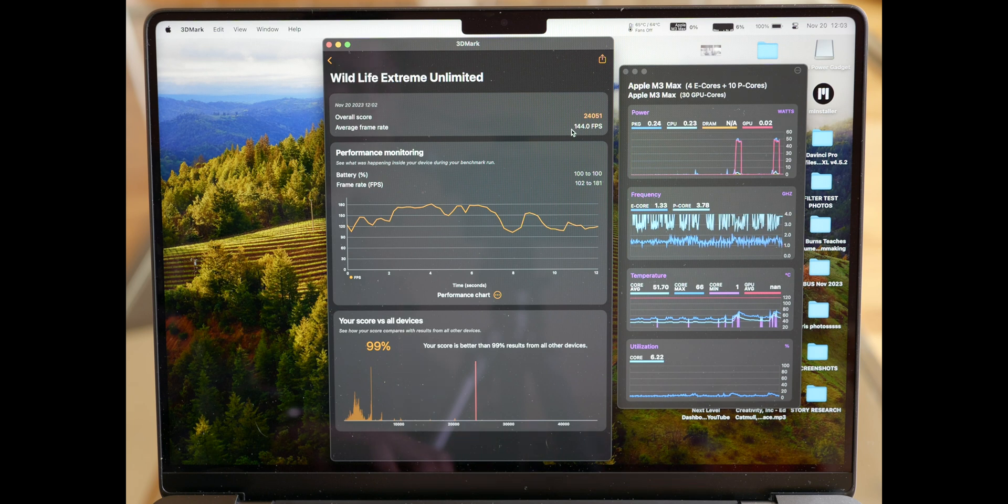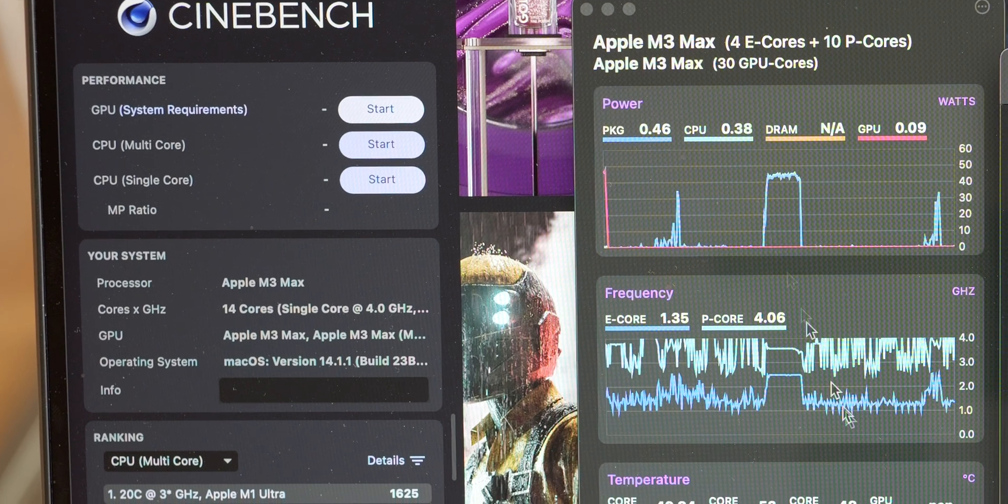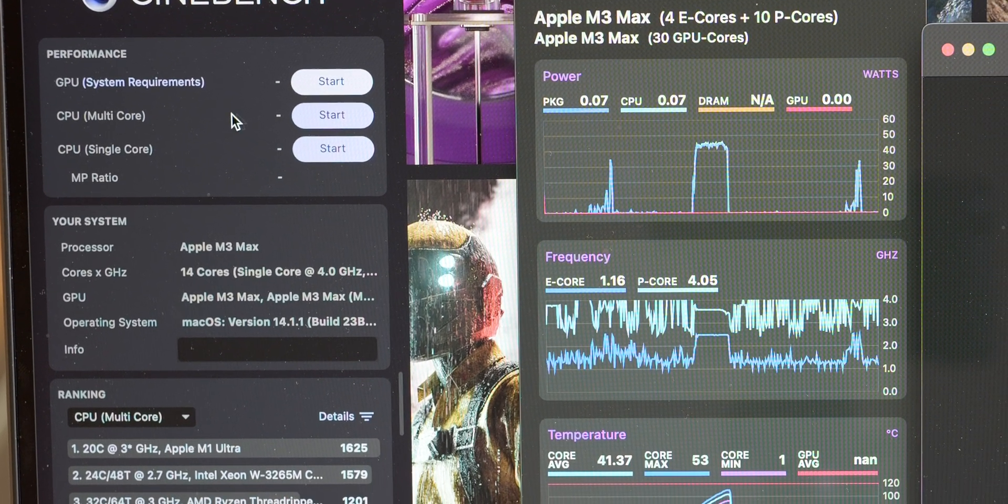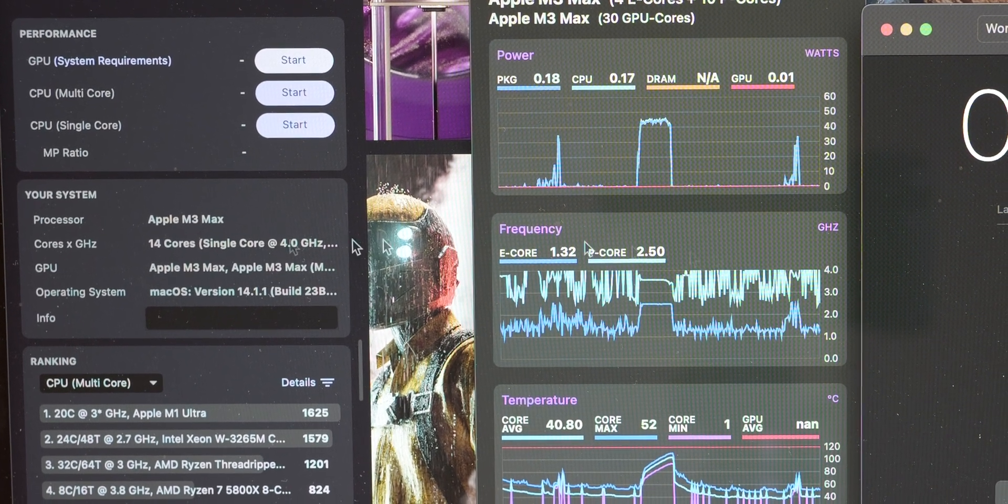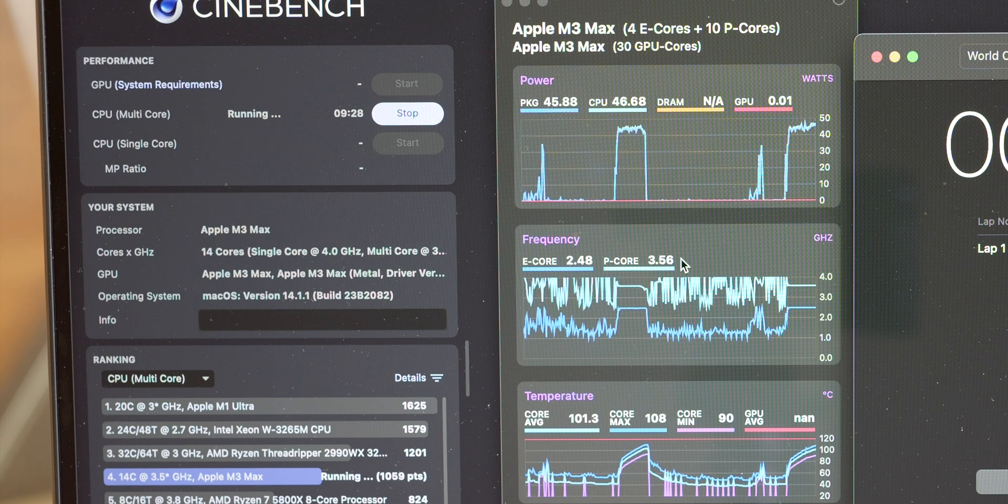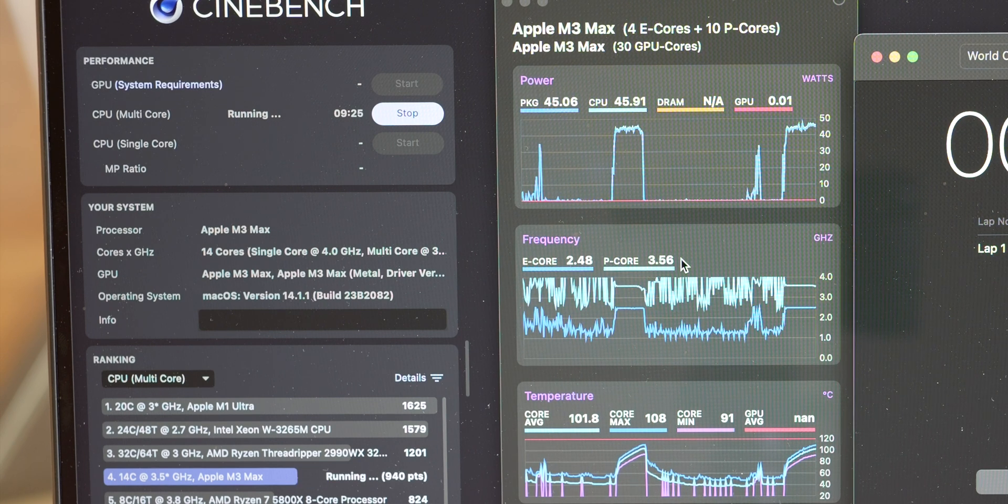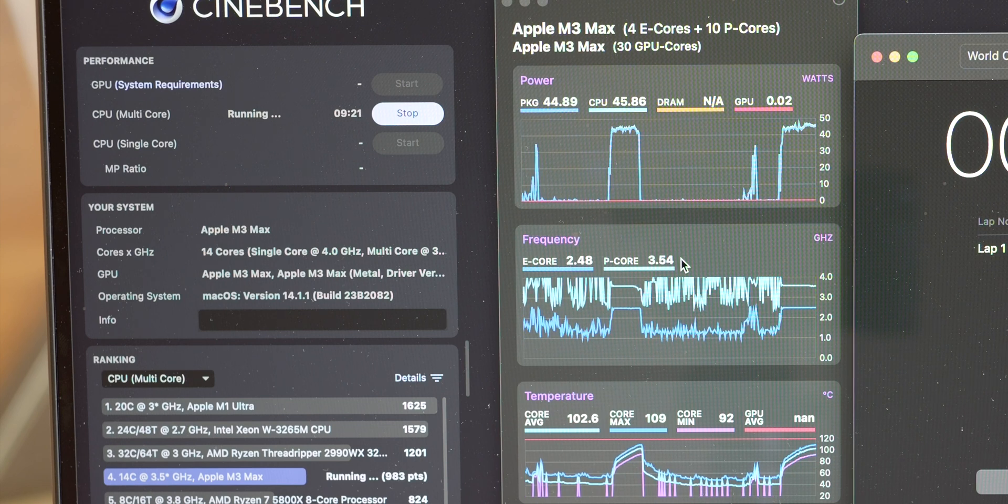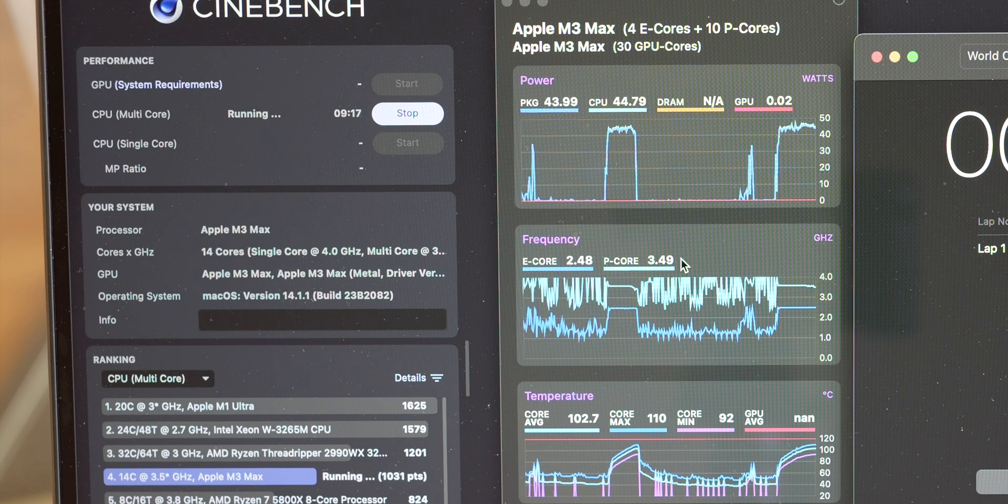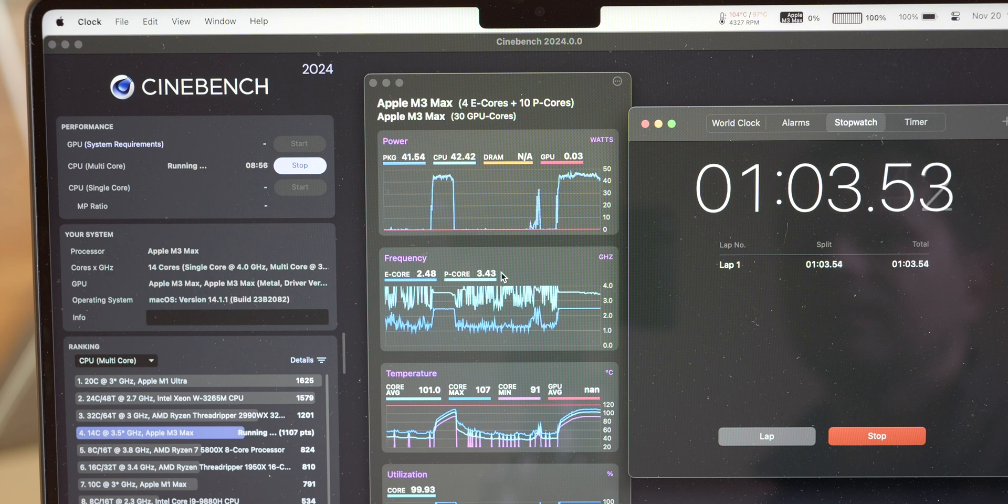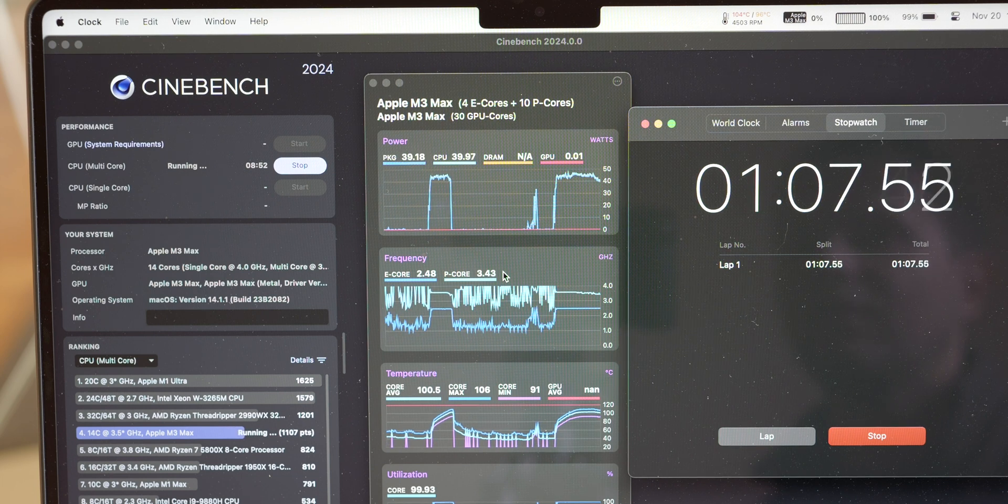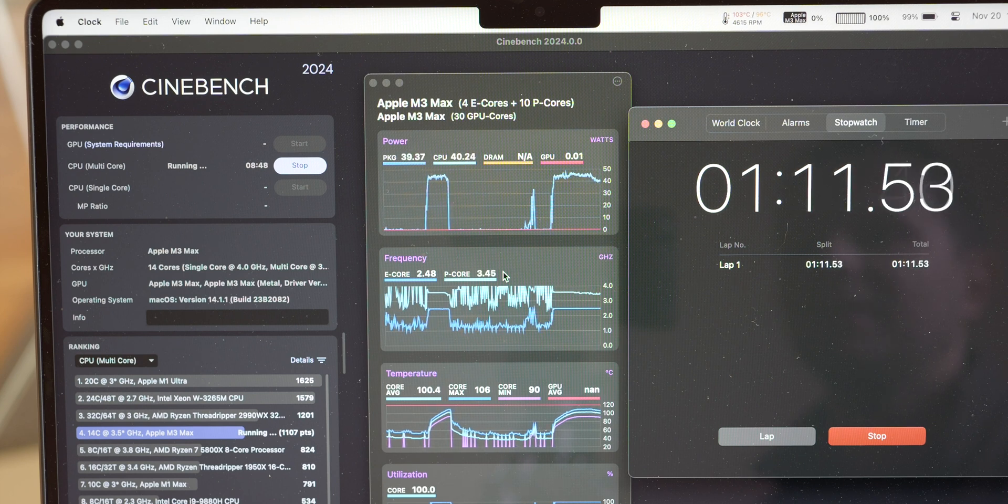I'll run a Cinebench 2024 test. We'll monitor the CPU frequency, do CPU multi-core first, and we'll time it to see how long it takes before it starts throttling. The fans are starting to go on after 30 seconds, slightly 3000 RPM. We're dropping a little bit of frequency right around 3.45 after a minute.